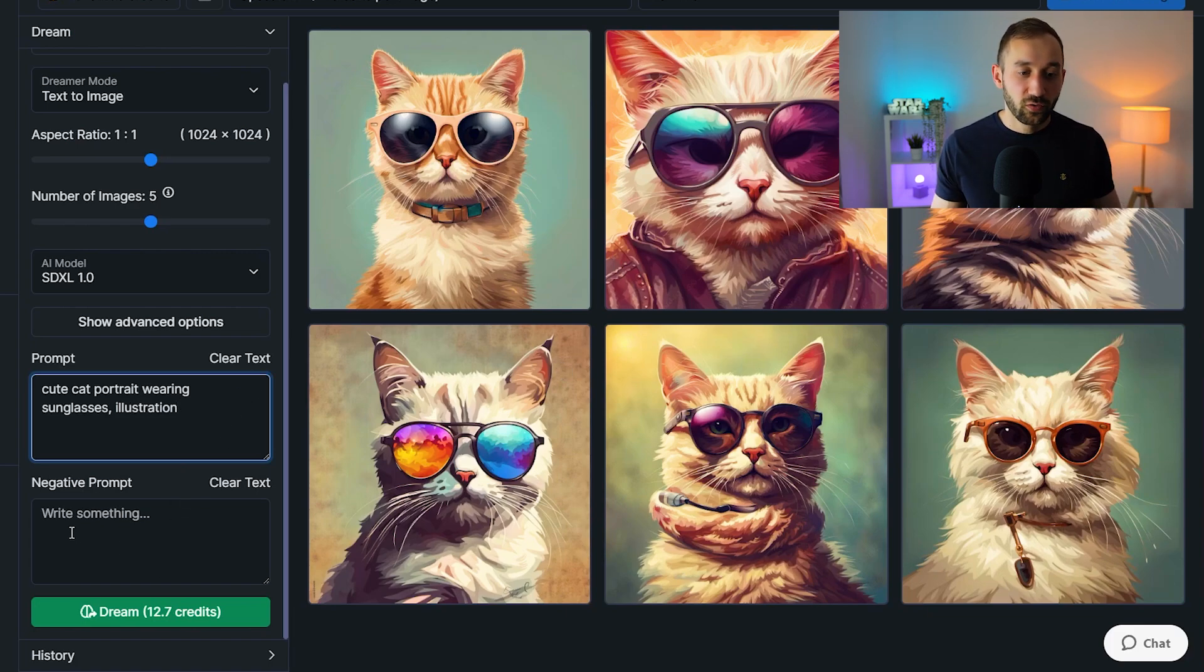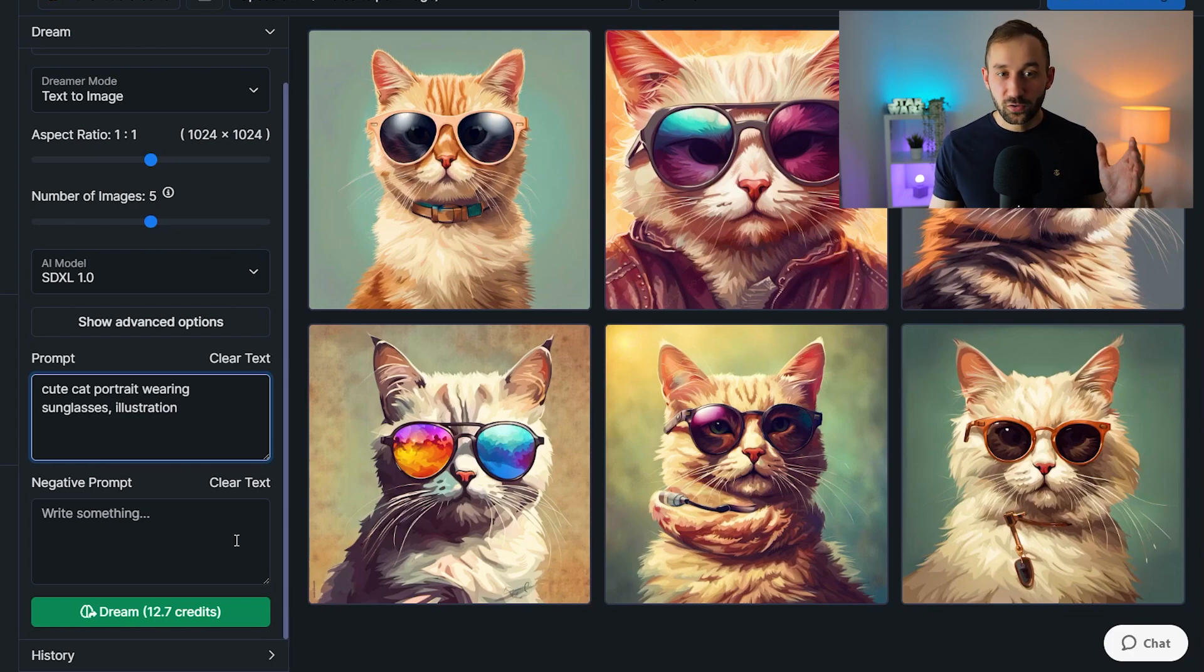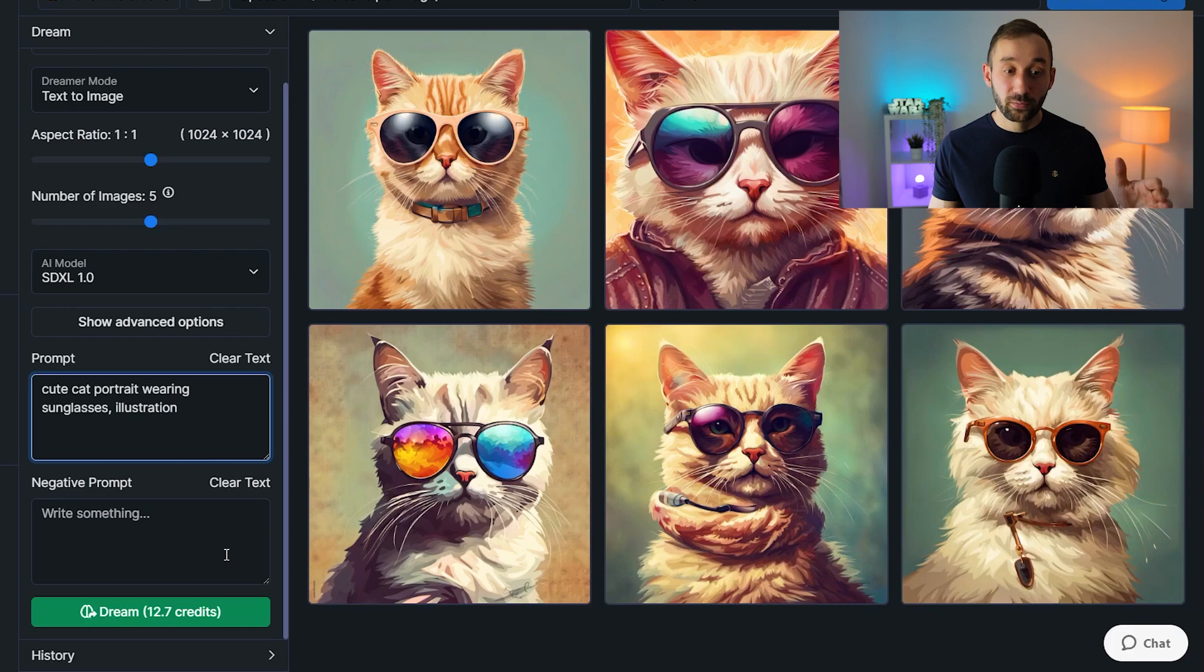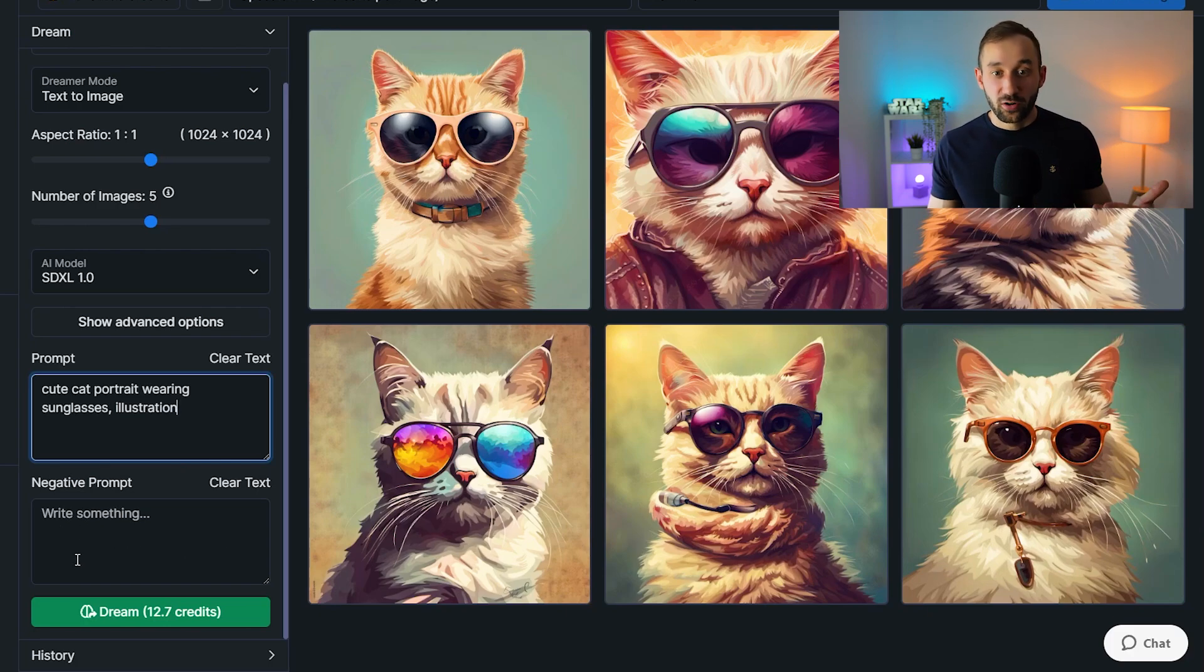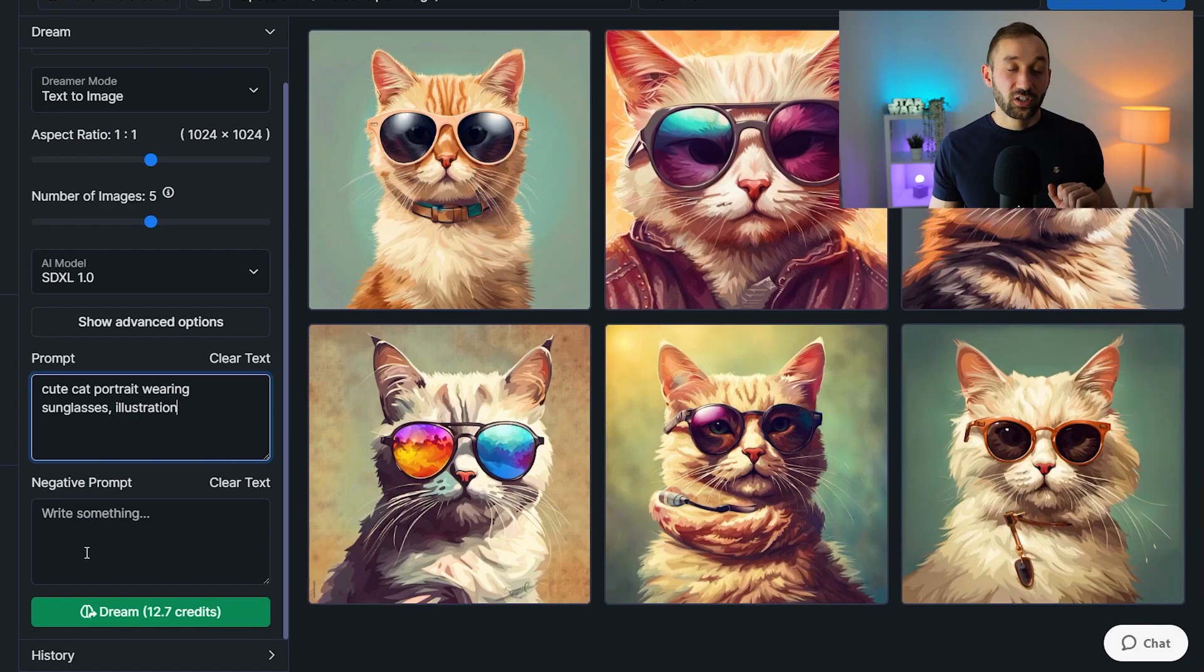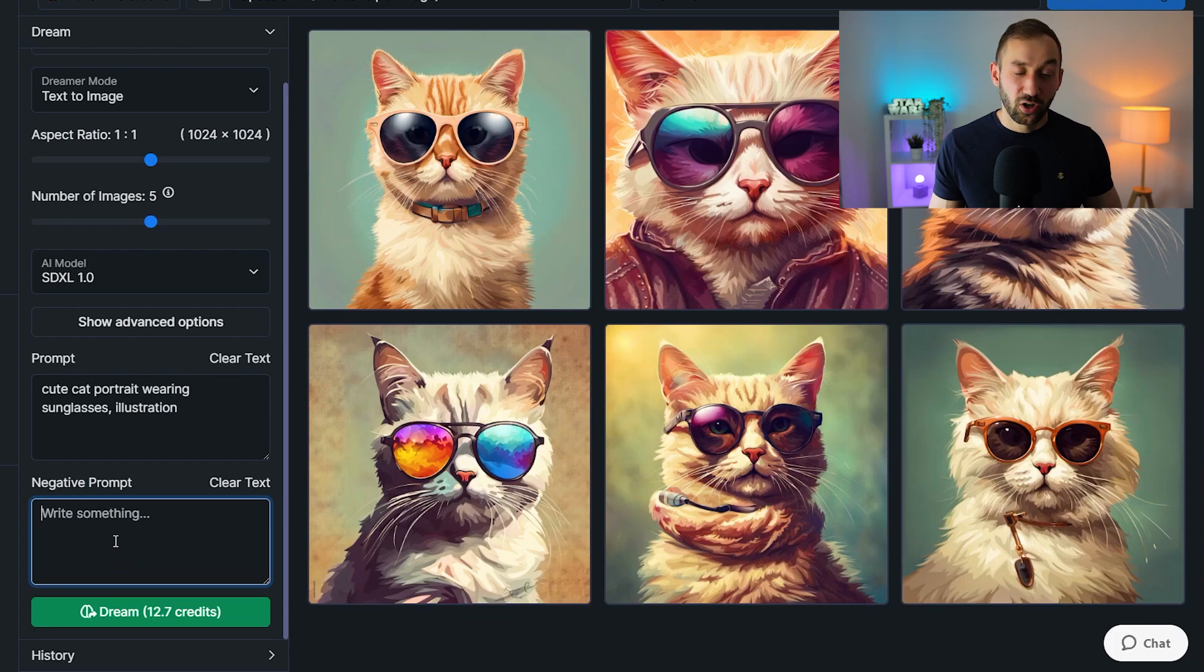We've also got a field for negative prompting. So if you want to avoid anything like mock-ups, if you're using the keyword t-shirt in your prompt, you can put mock-up into here to avoid them actually generating t-shirts and more sticking to a t-shirt design style. That is essentially the same as the dash dash no function in Midjourney that I use quite a lot.